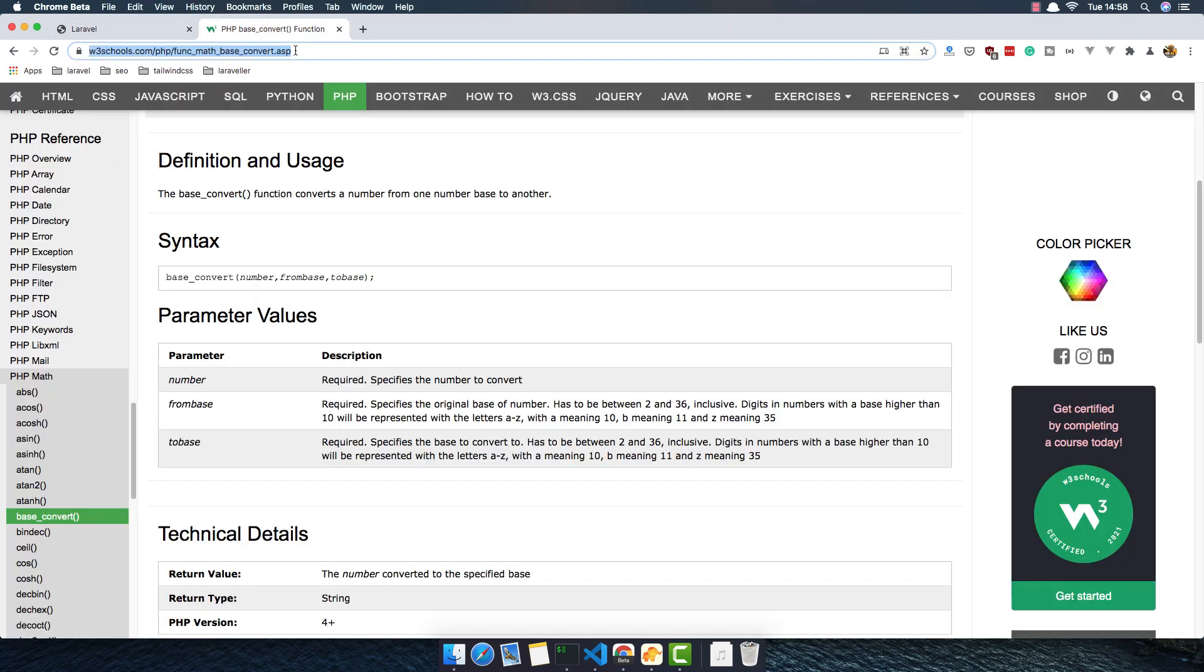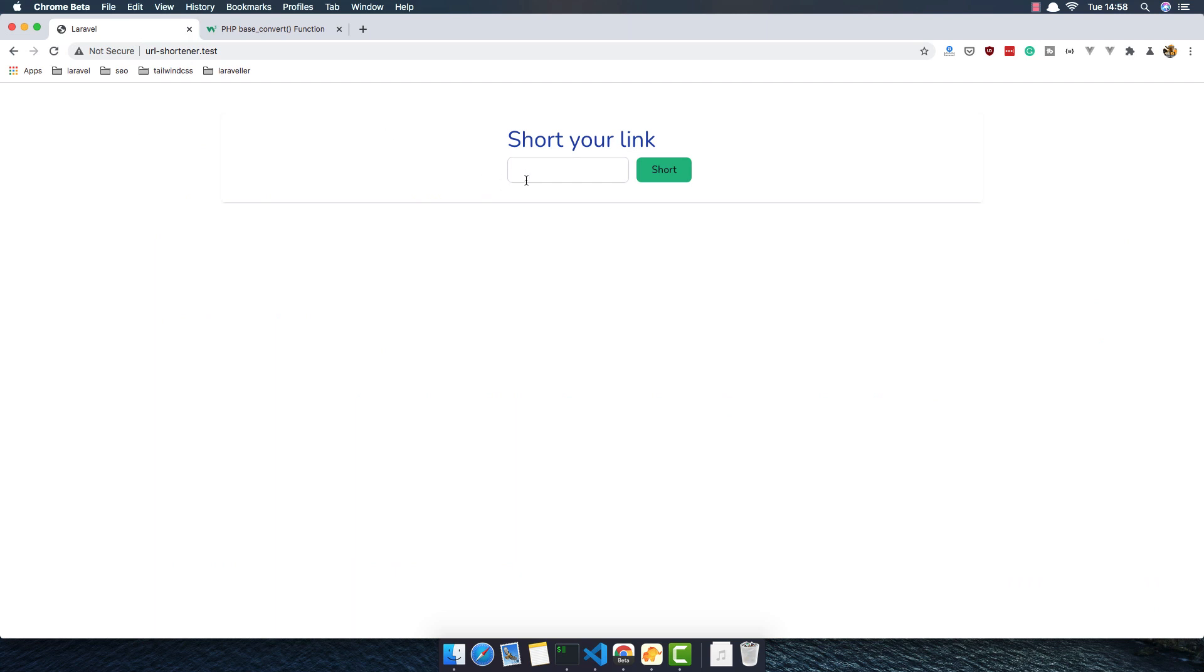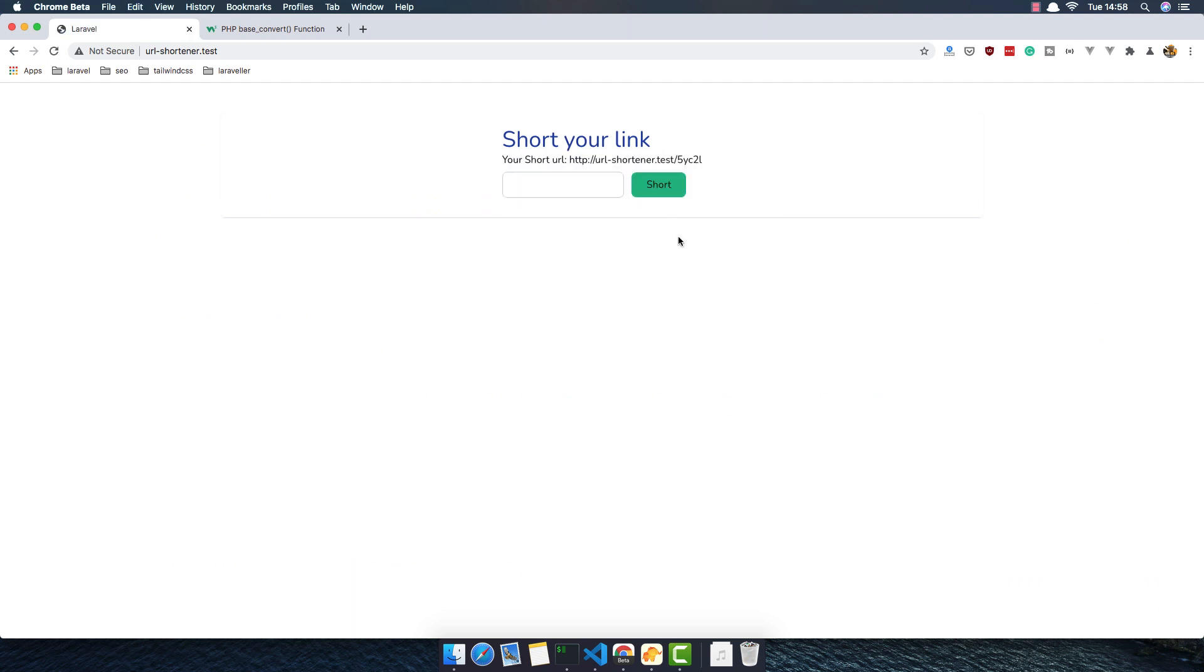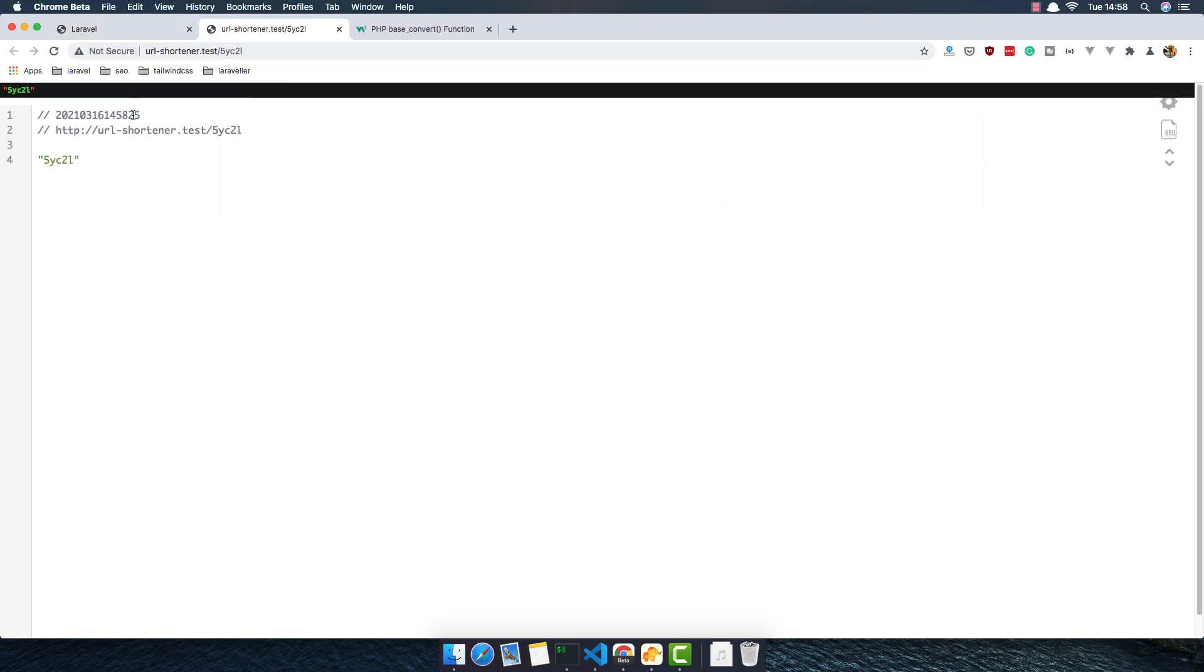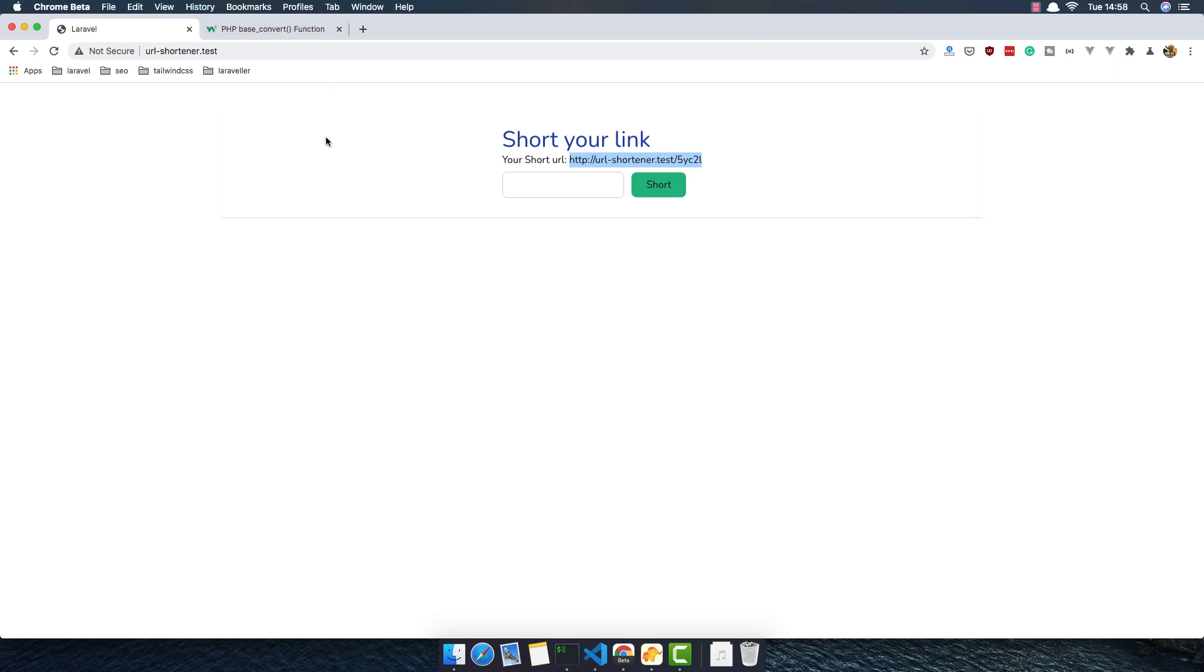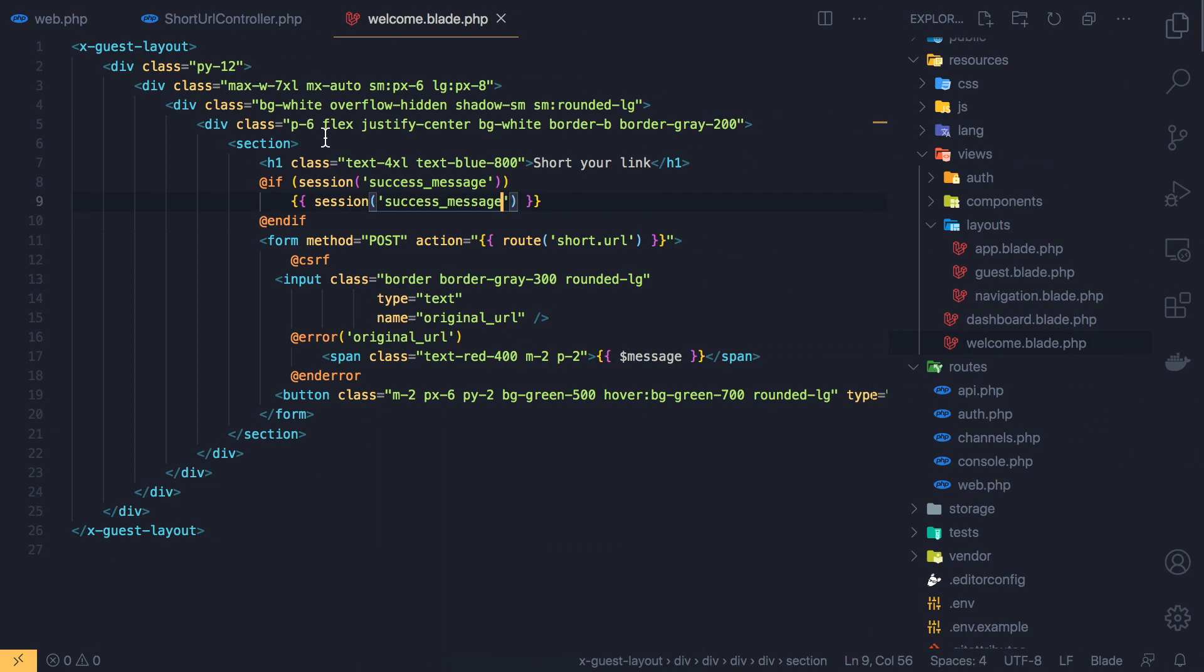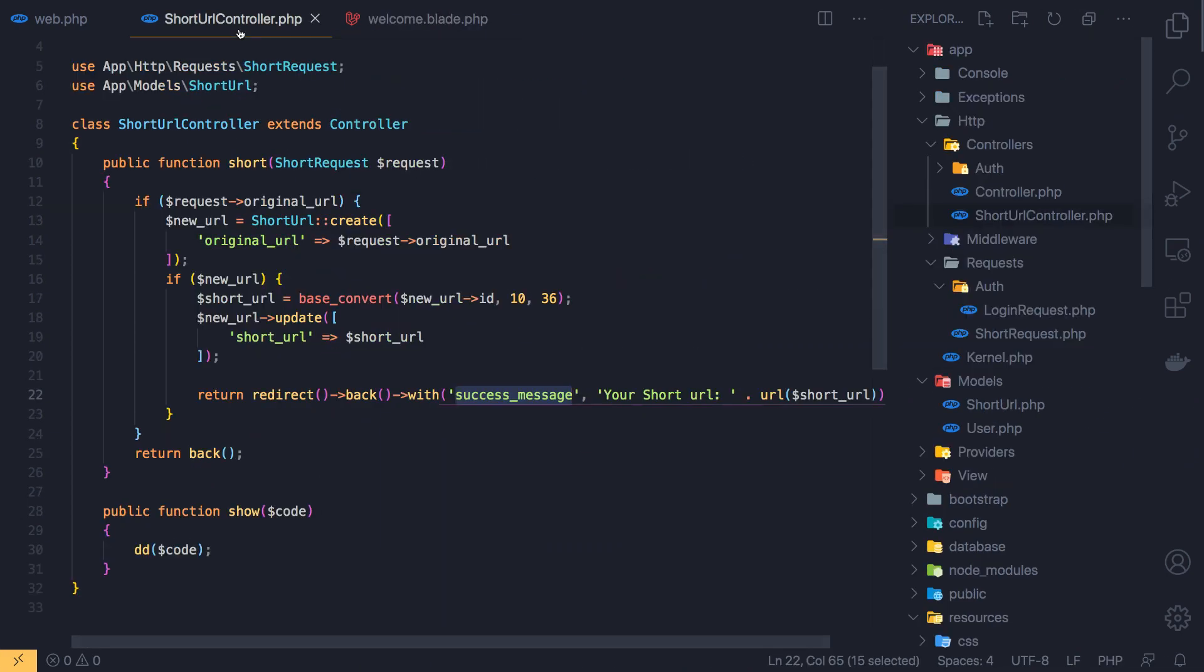And now put the URL. Short. Yeah, we have the short URL is here and this URL. So if I go here and yeah, we display with end of. God.